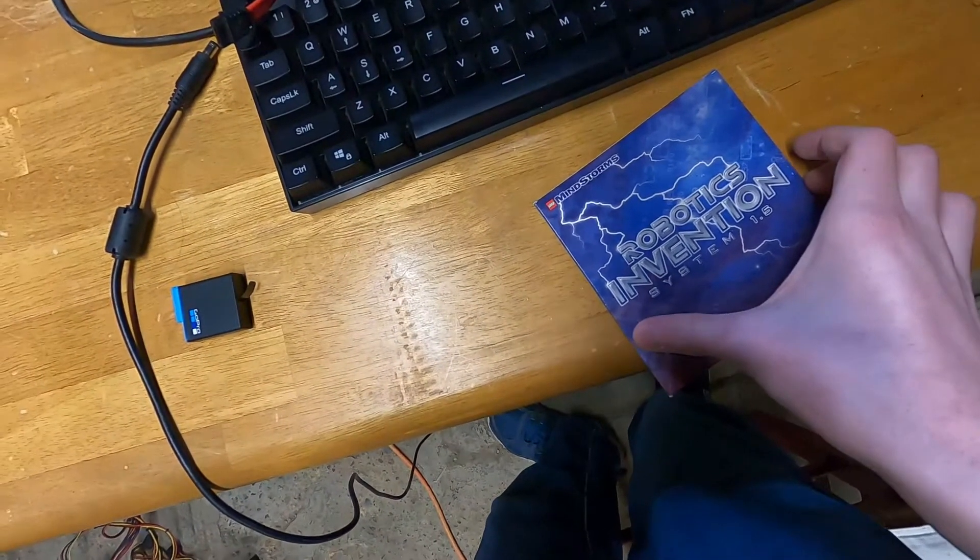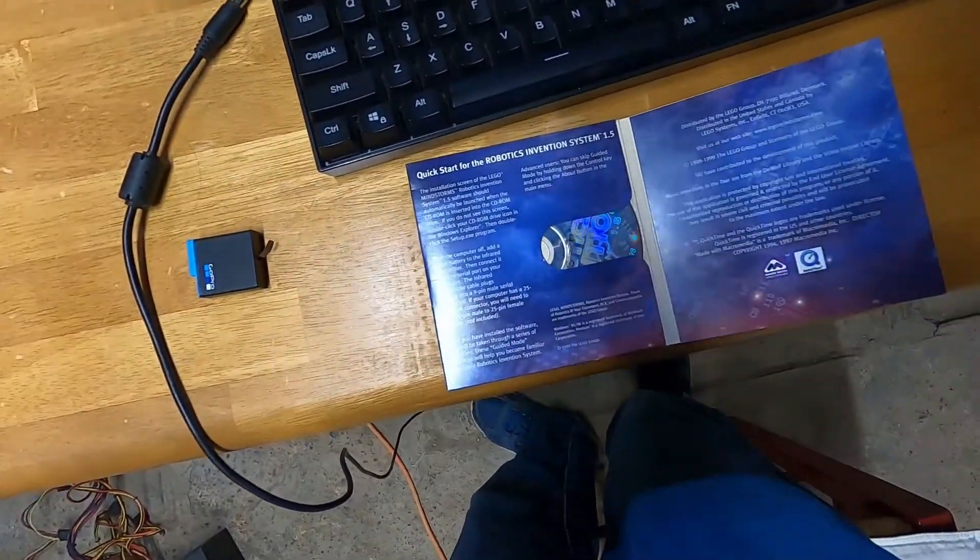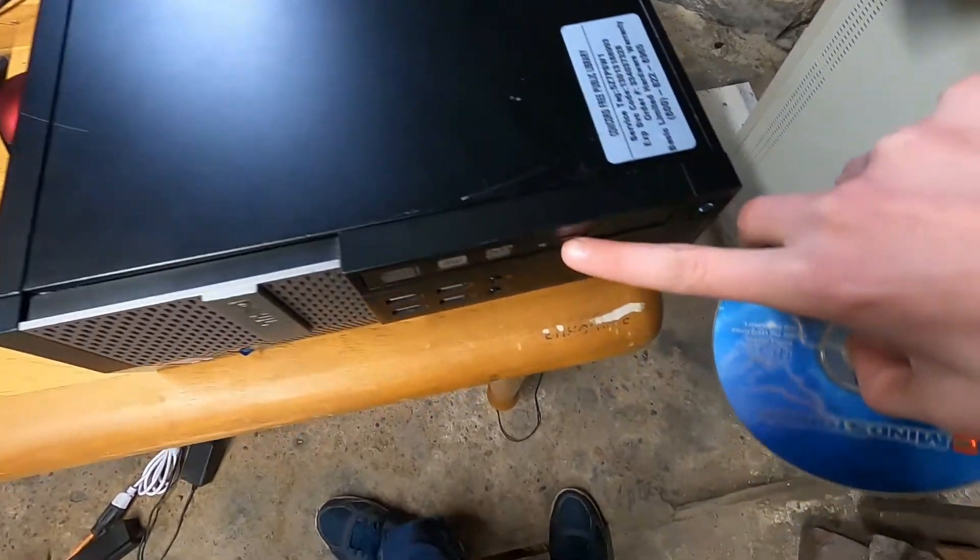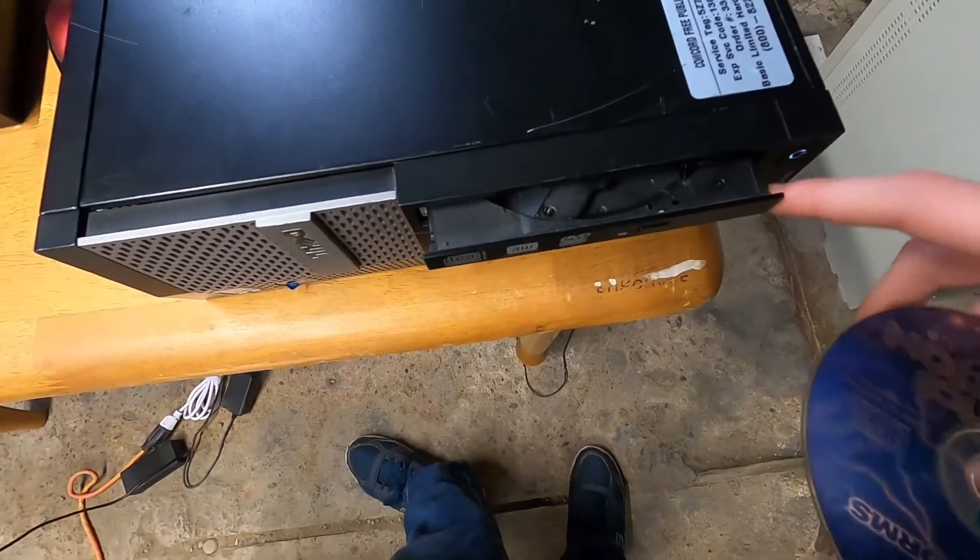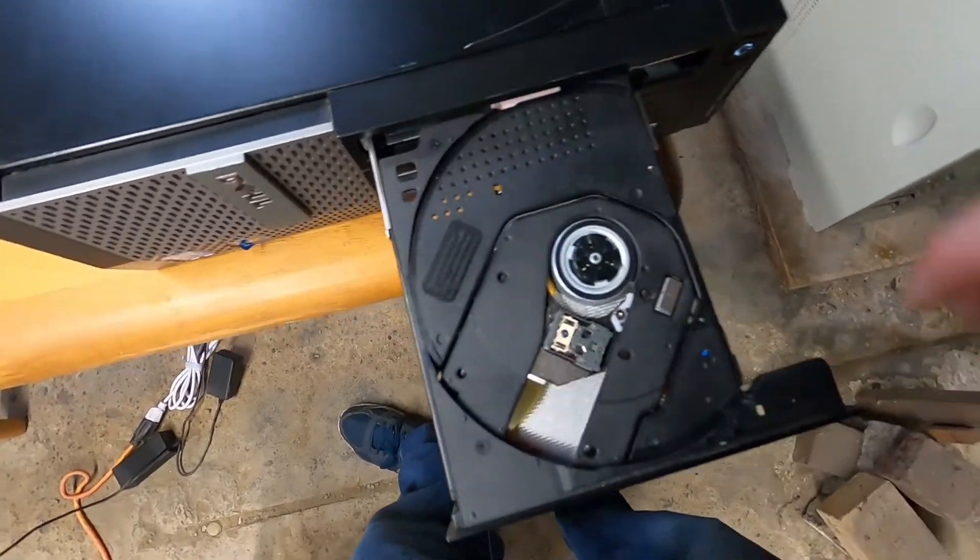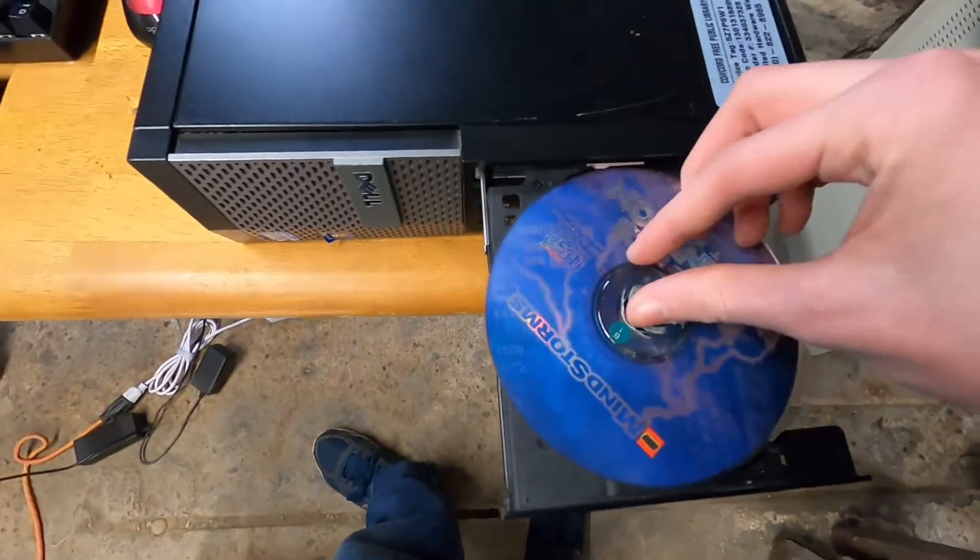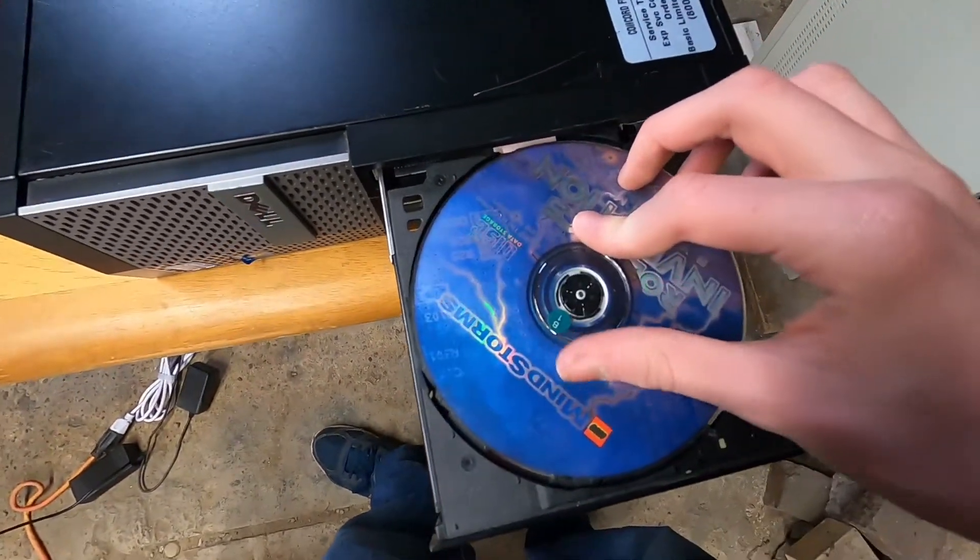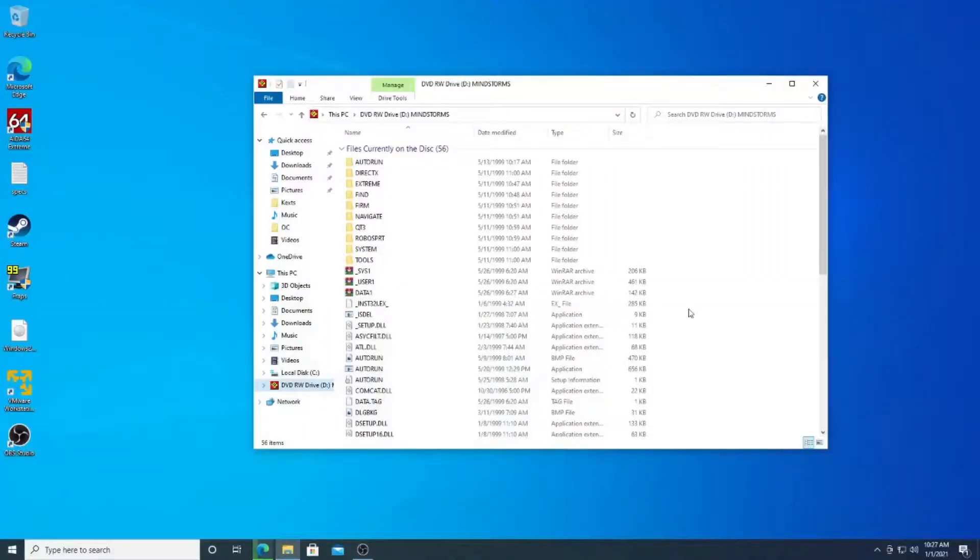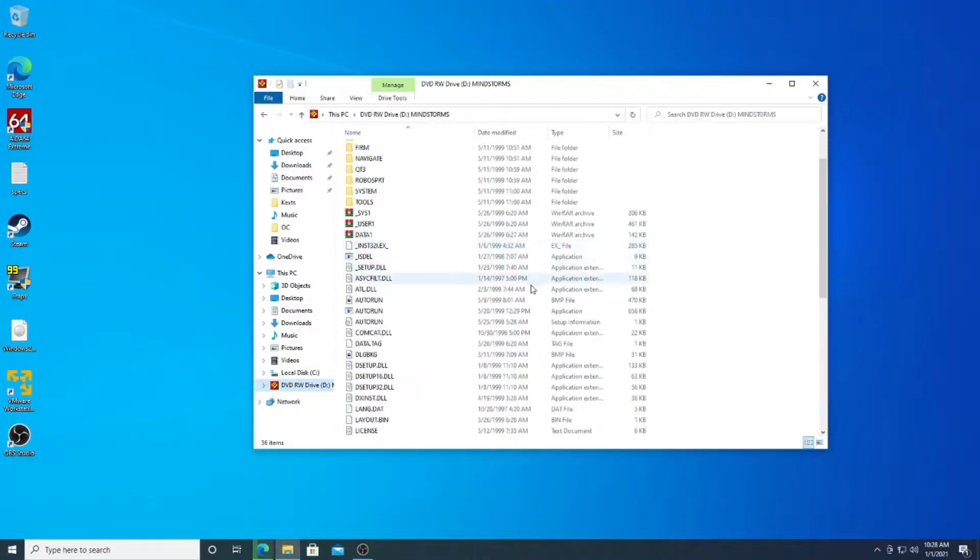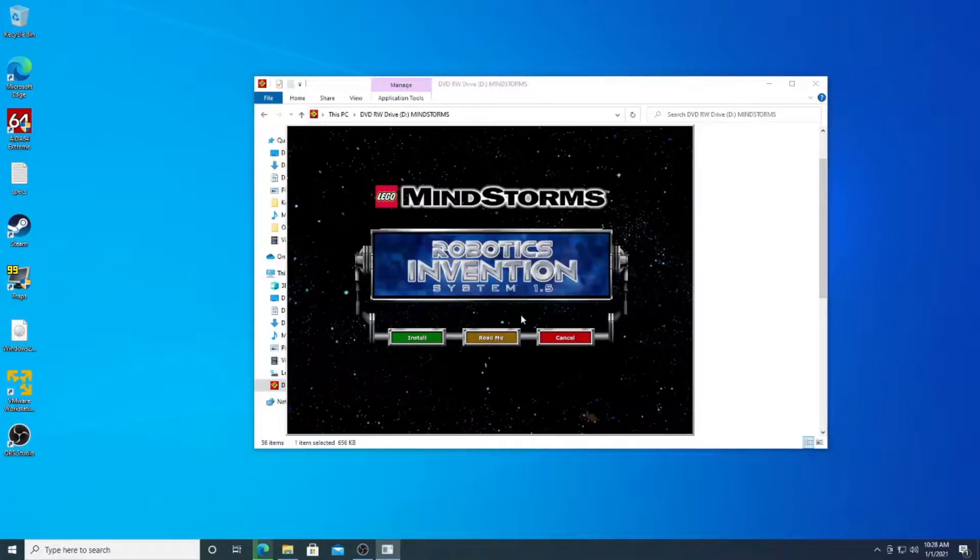So, I can get out the included software and insert it into the optical drive, which this computer conveniently still has. I have the content of the CD here, and I'm just going to try installing it as it is on the 64-bit copy of Windows.